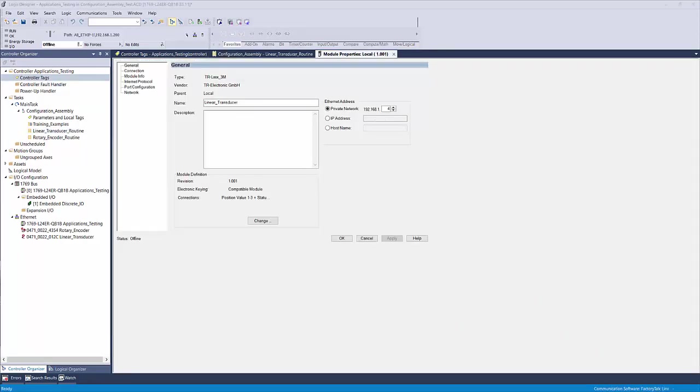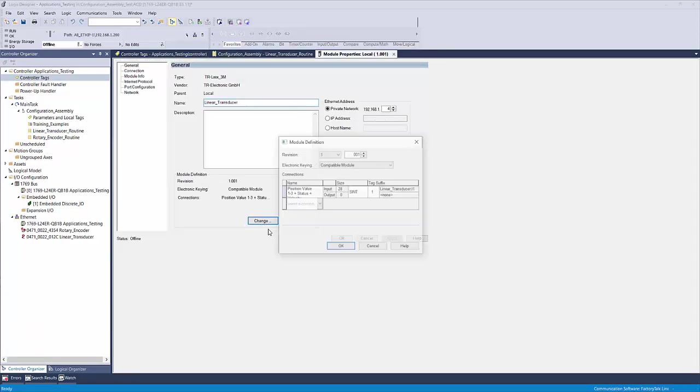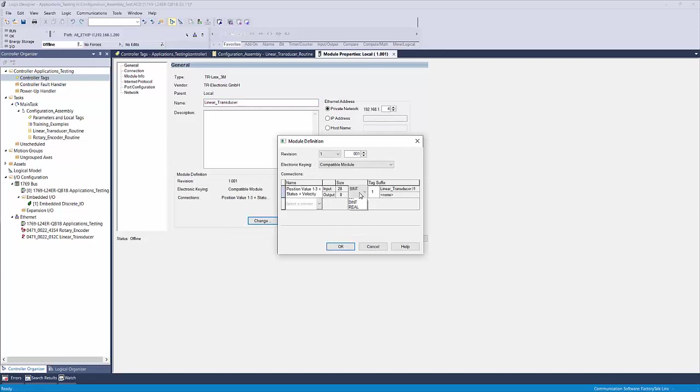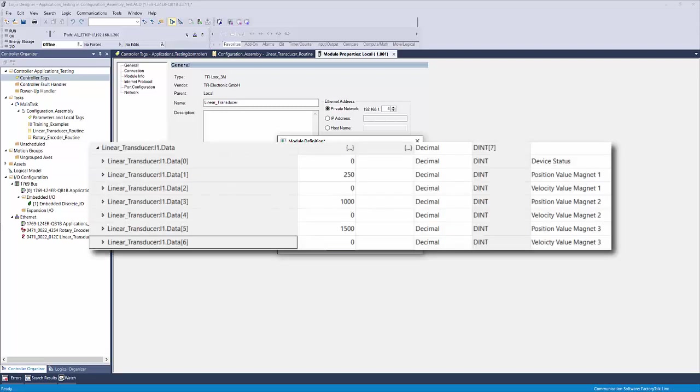By doing so, this will change the data size and mapping of your input data assembly members. Here you can see the order of those data members, set as double integers, and I've labeled them in the description column.